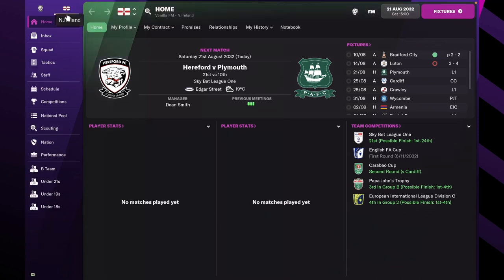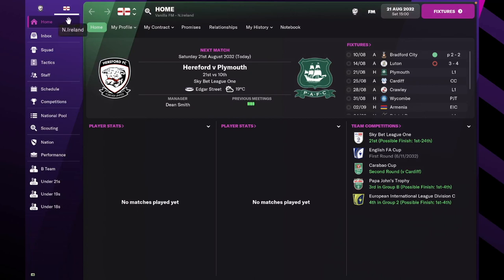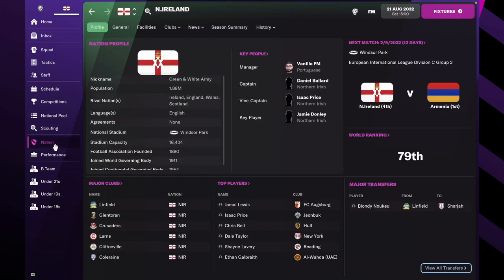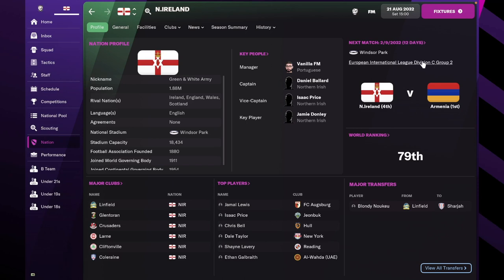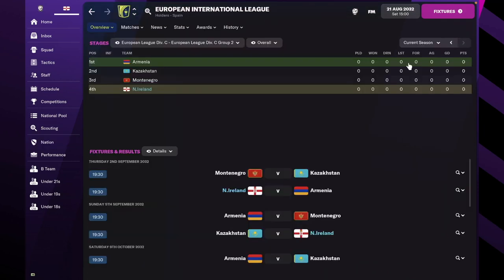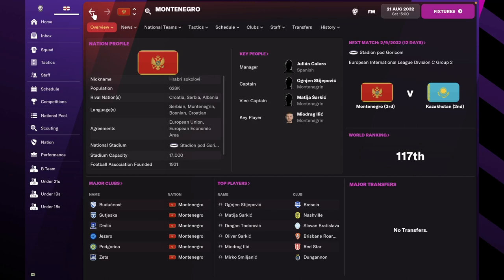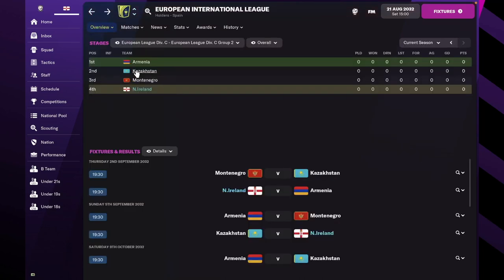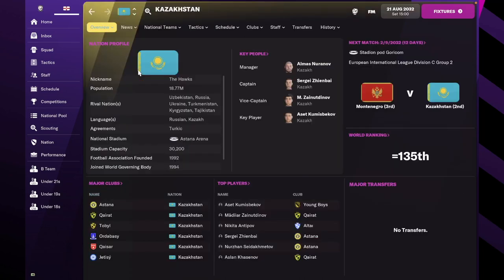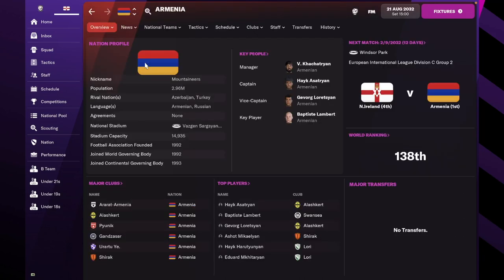I accepted because I thought it would be fun to manage a national team as well. If we take a quick look at Northern Ireland, I haven't actually looked at them or their squad yet because I literally just accepted the job. They are 79th in the world ranking, currently playing in International League Division C. We've got Armenia, Kazakhstan, and Montenegro in our group, and they're all below us in the ranking.